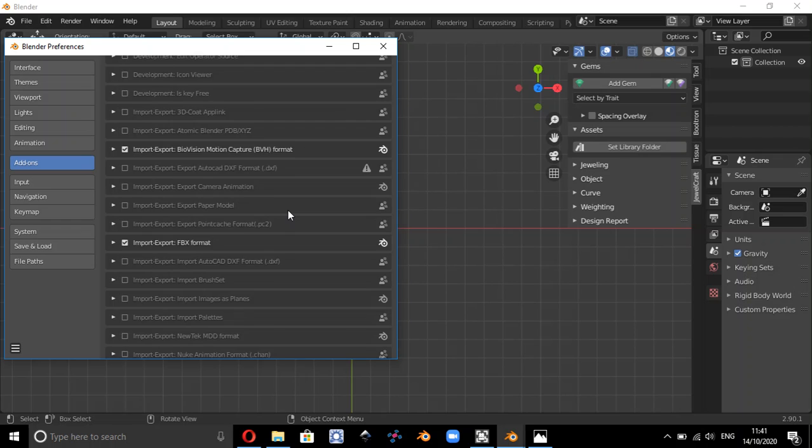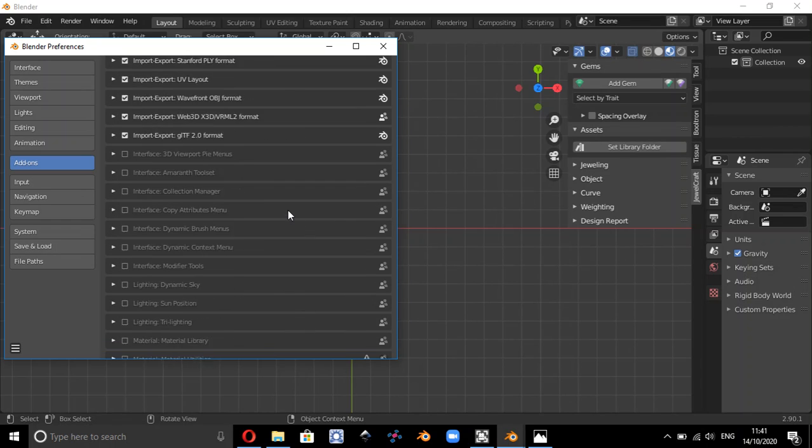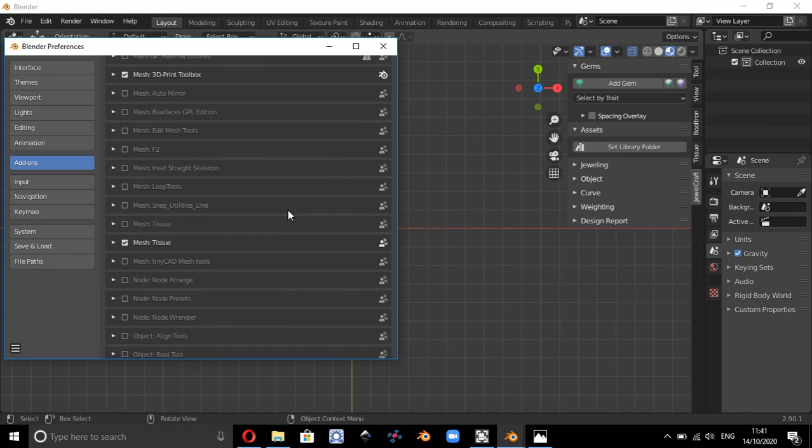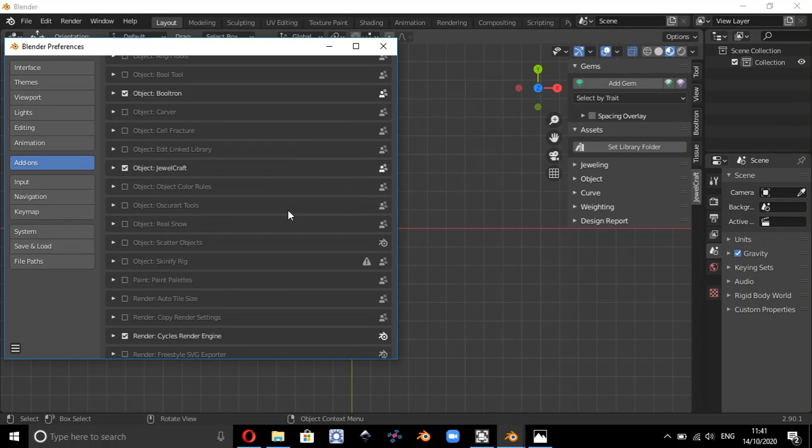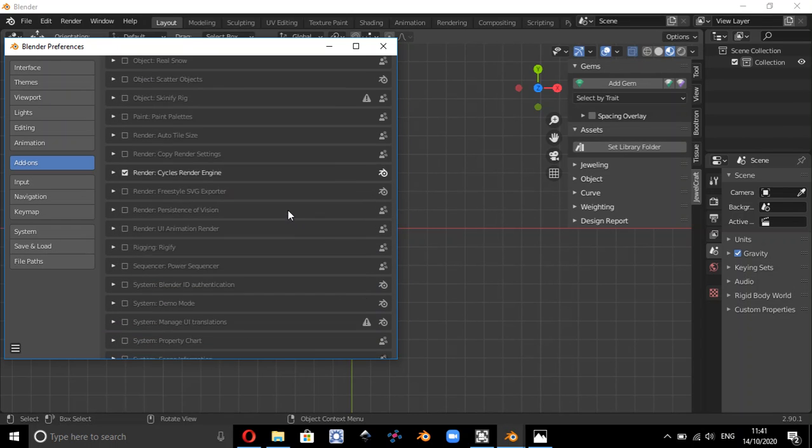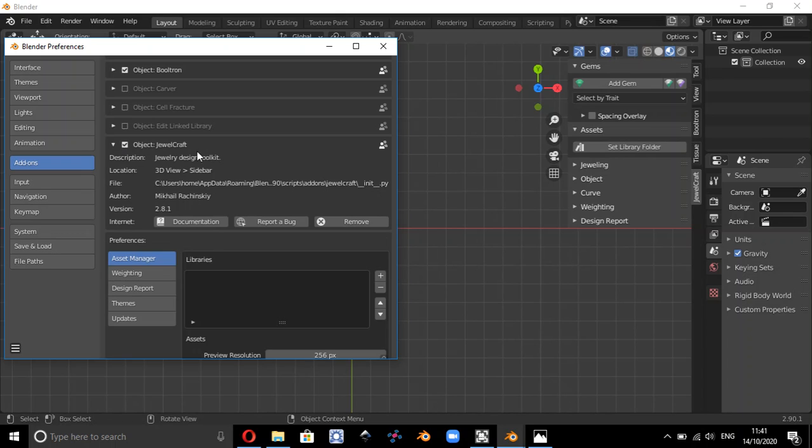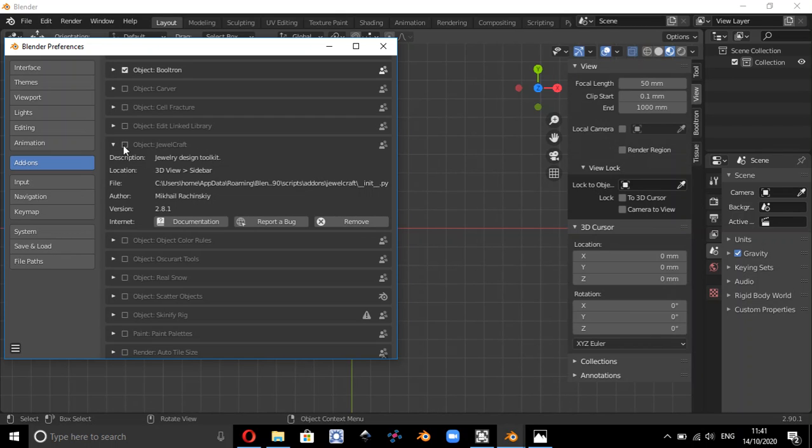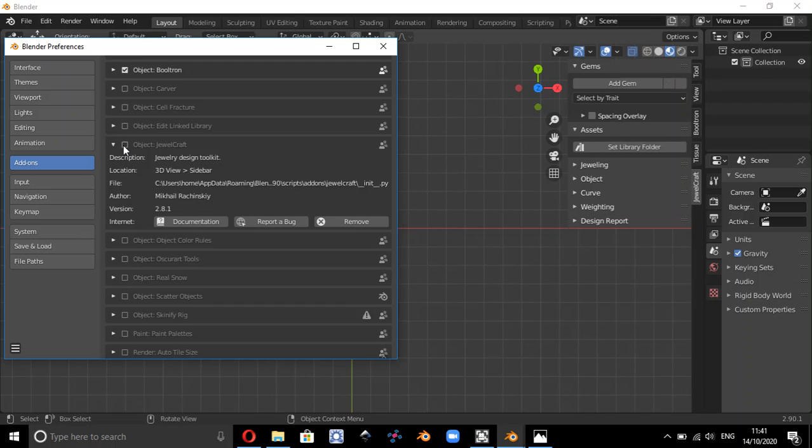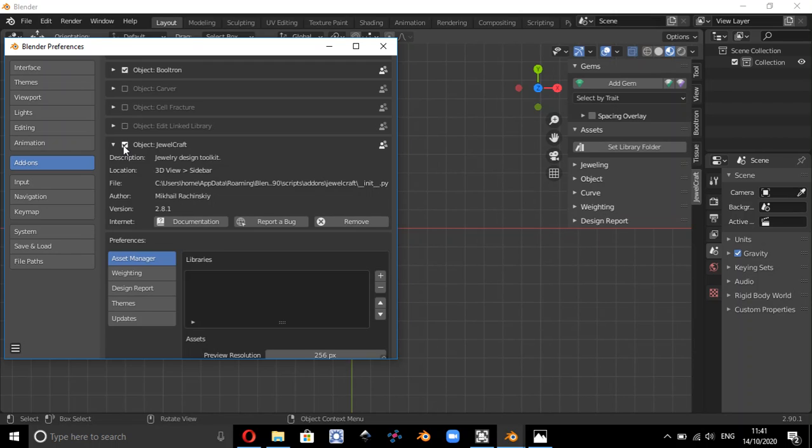So in my Blender preferences, if I just scroll down, we'll see where the Dual Craft is. So it's this one here, and it needs to be ticked. If you want to use it, it's not going to appear on the system so you need to tick it.